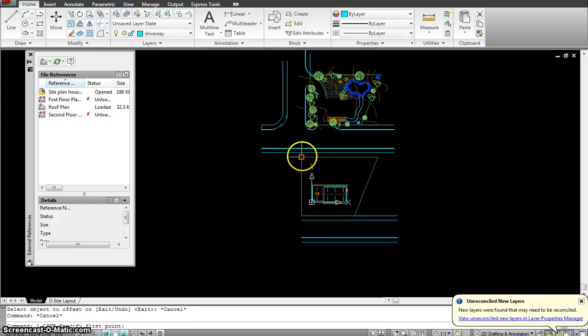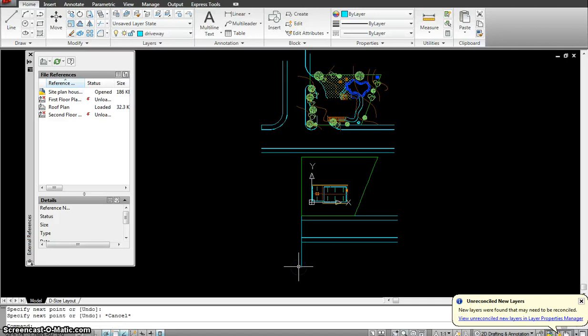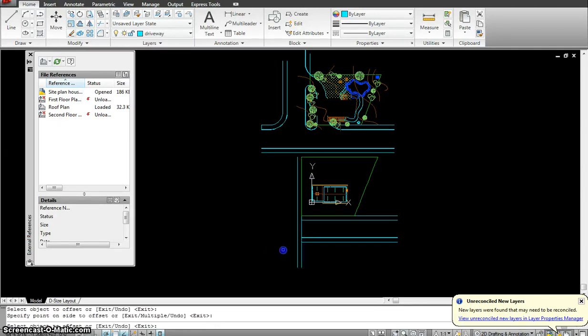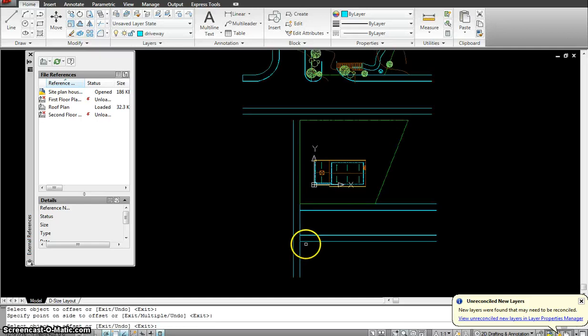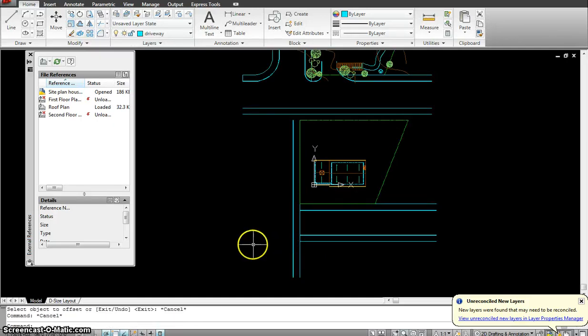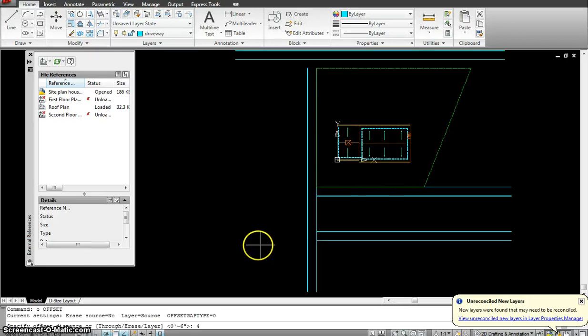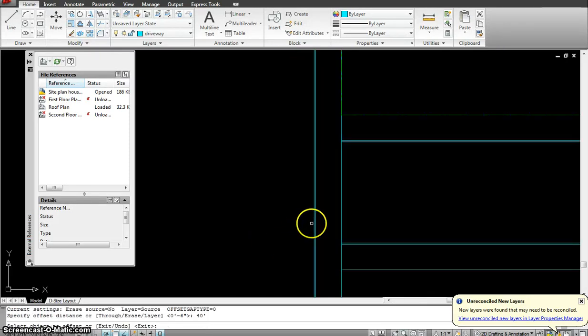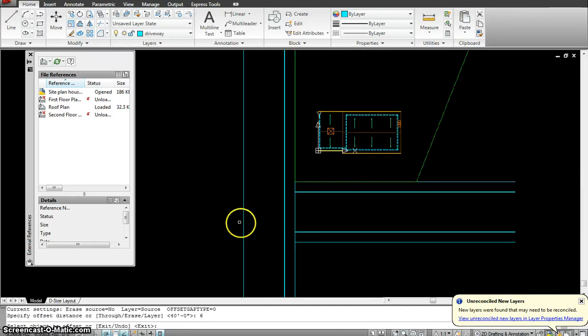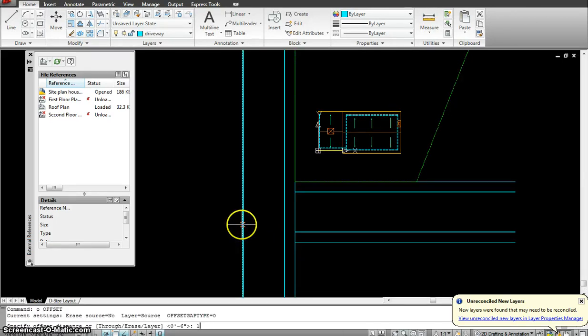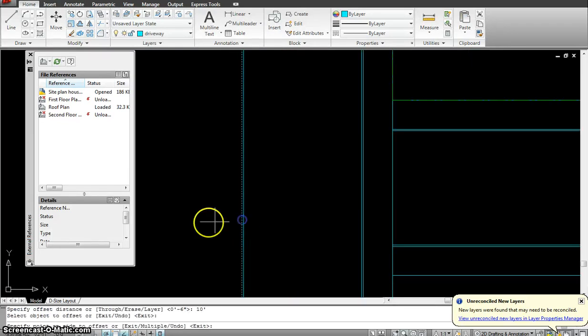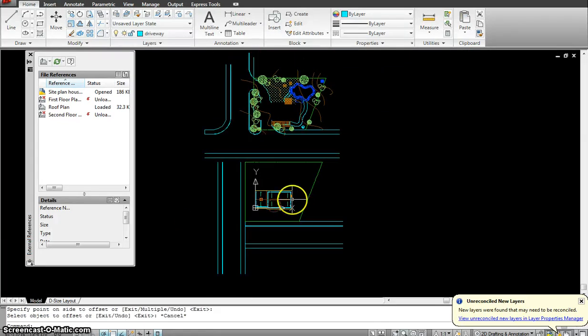And on the second side I would do the same. Start with the line. I would offset this 10 feet for the sidewalk from my property line. I would offset it 6 inches for the curb. Offset that 40 feet for the street. Offset 6 inches again for the curb. And offset 10 feet for the sidewalk. So I have my street laid out.